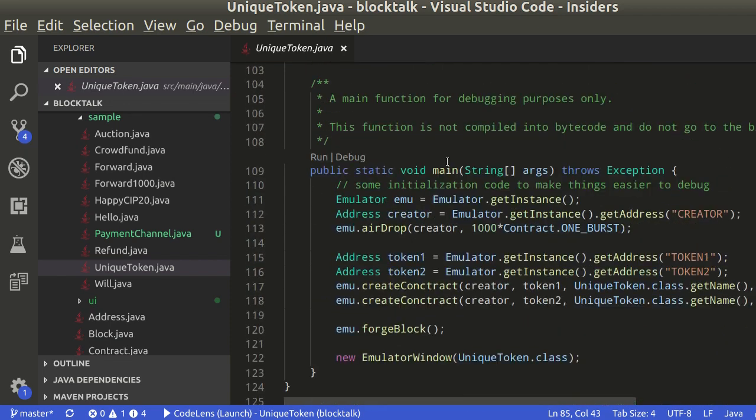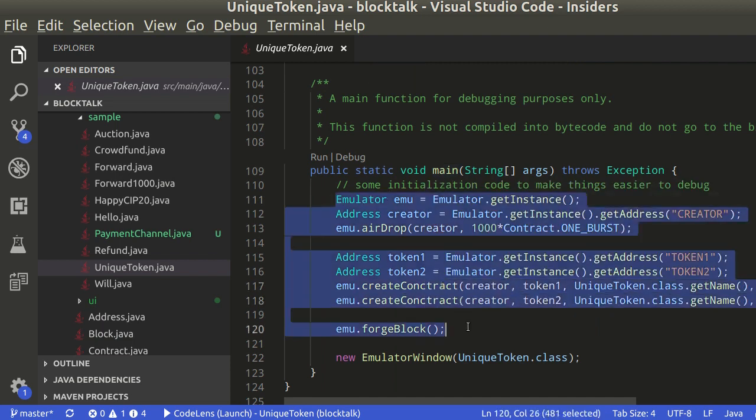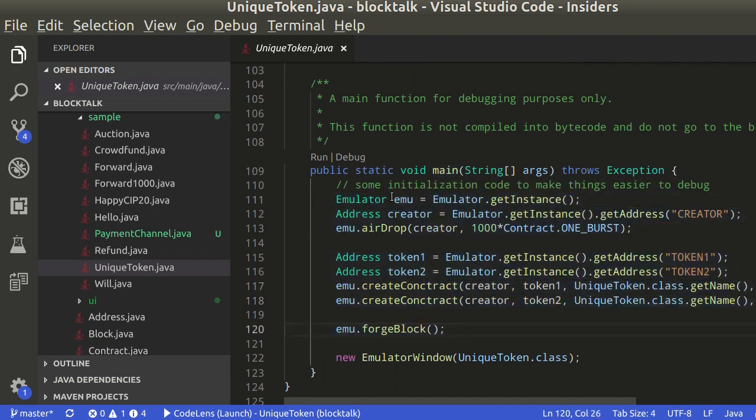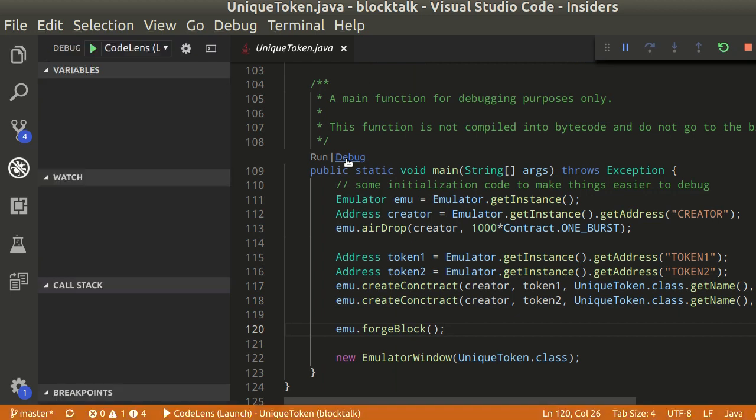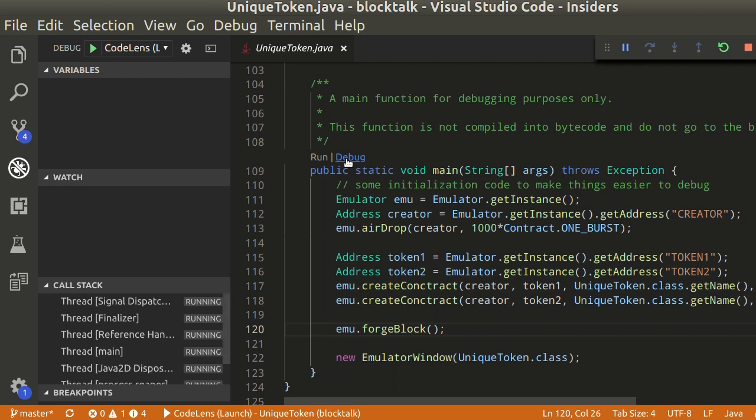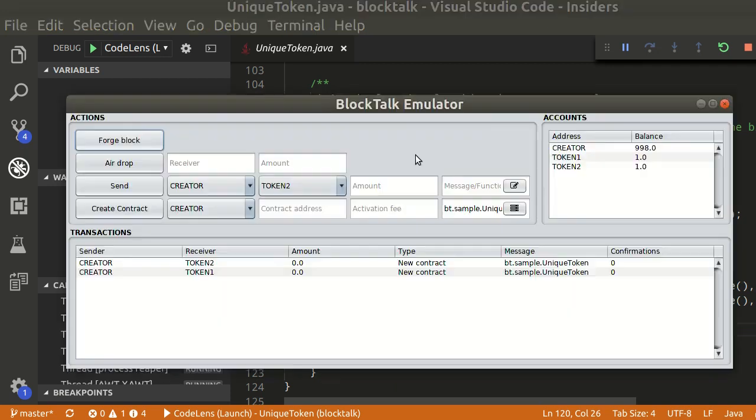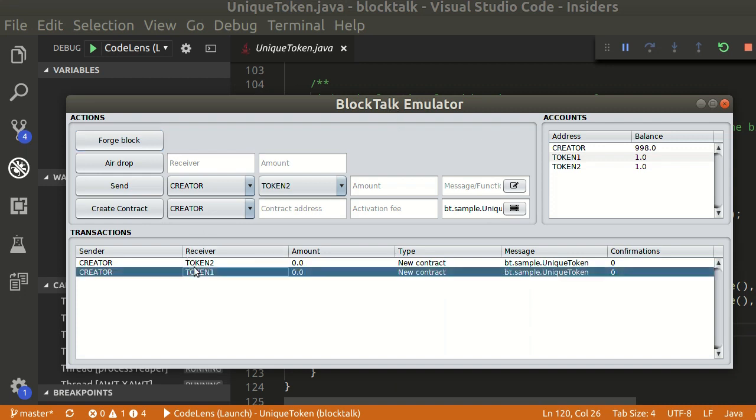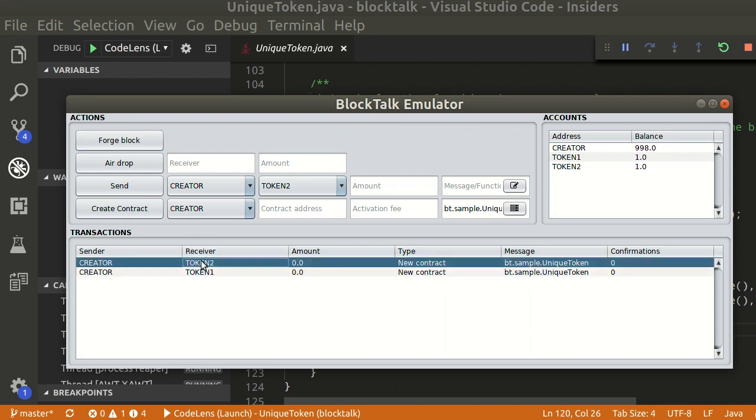We will start the emulator with two tokens already created programmatically. Click on debug to start the emulator. Here we have our two tokens, both owned by the creator.